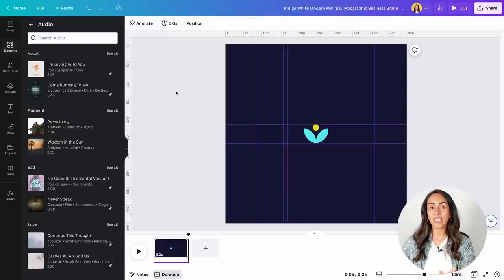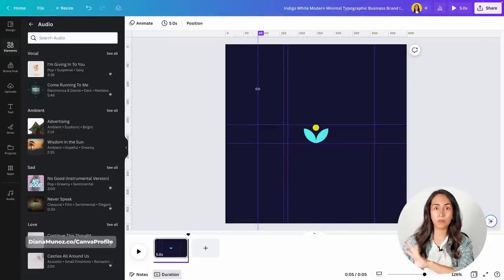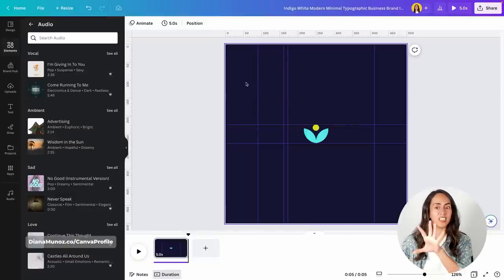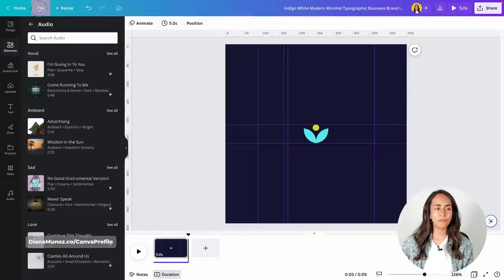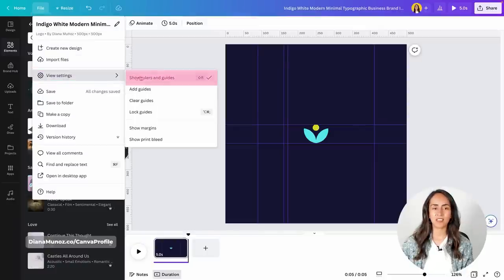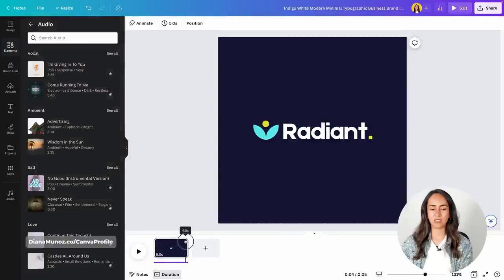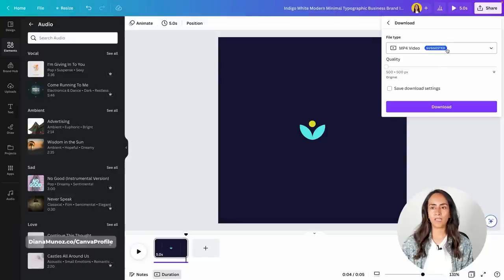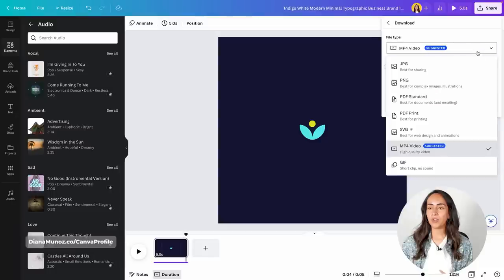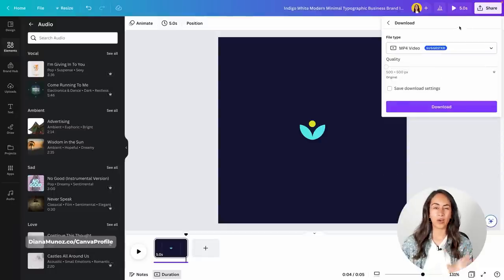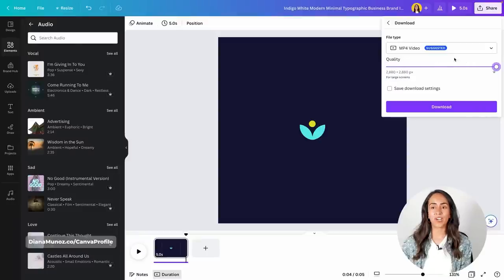We have everything ready — we just need to download the final animation. The guides are visible right now but don't worry, they won't appear in your final result. If you want to see the final outcome without guides, go to File, View Settings, and deactivate Show Rulers and Guides. Then go to Share, Download, MP4 video — this is the suggested file type, but you could also download as a GIF depending on how you'll use the animation. If you have a Canva Pro account, you can increase the quality before downloading. If you have a Canva free account and want access to Pro features, you can use our 45-day free trial — I'll leave the link in the description.